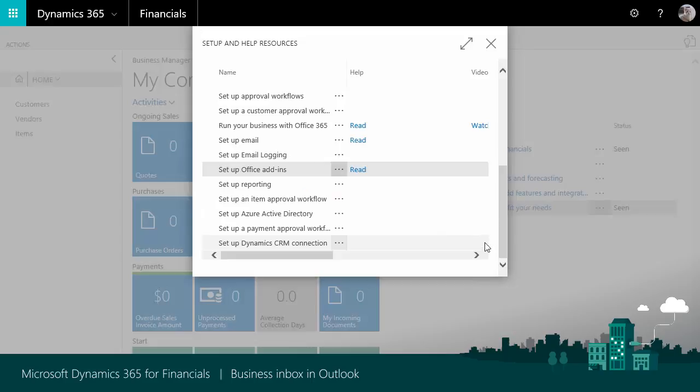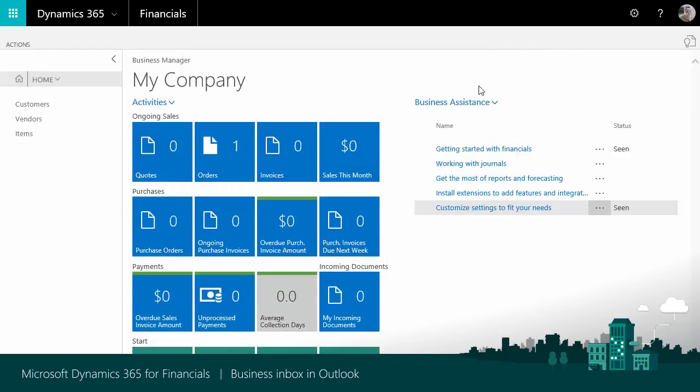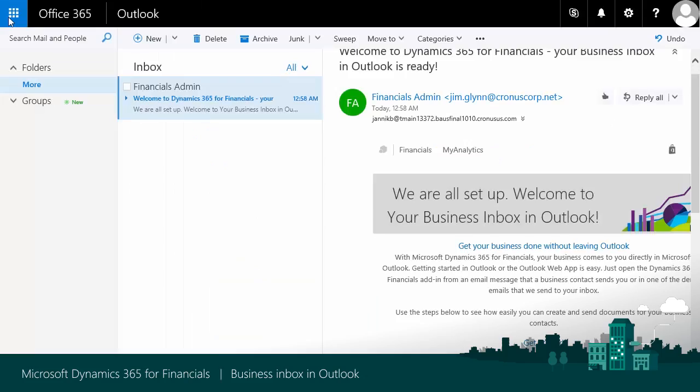Once it is done, you can close the Setup and Help resource window, and go to your upper left corner, choose the icon, and then choose the Mail icon.